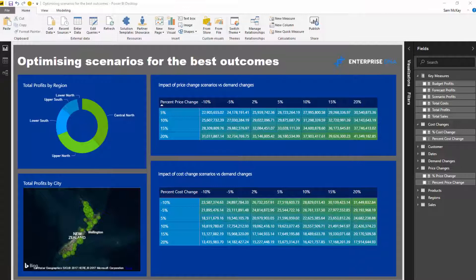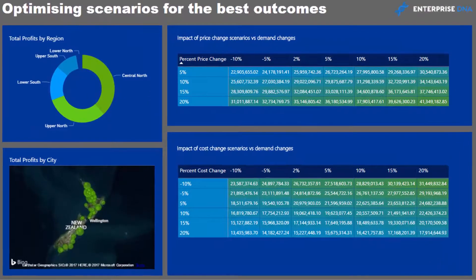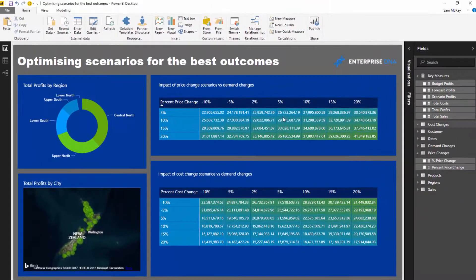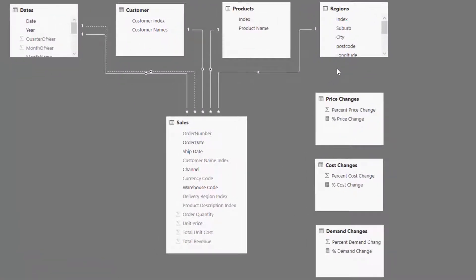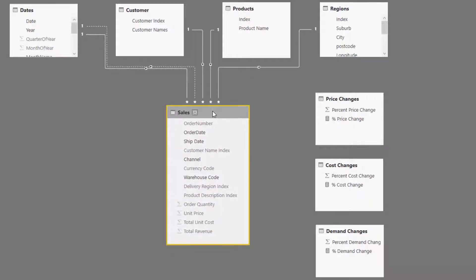I've set up a dashboard here, and instead of recreating the entire thing, I'm going to walk through the steps I used to achieve this. The key thing is you want to get your model set up correctly. I've got a pretty simple data model here — you've got your dates, customers, products, and regions as your lookup tables, and they all have relationships down to your sales table.